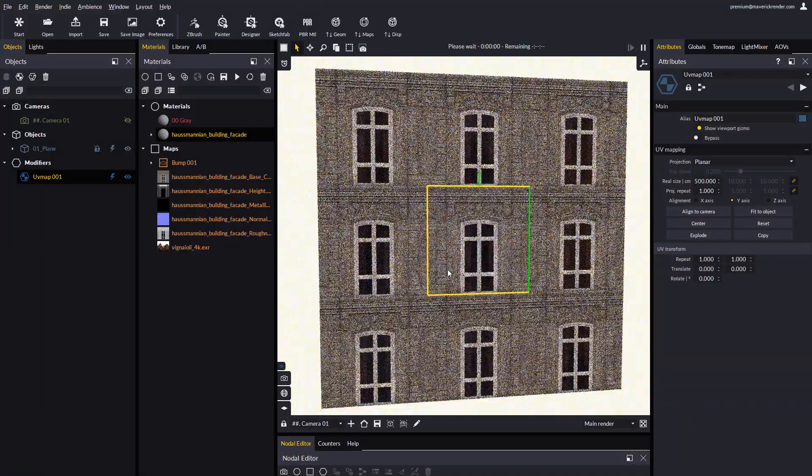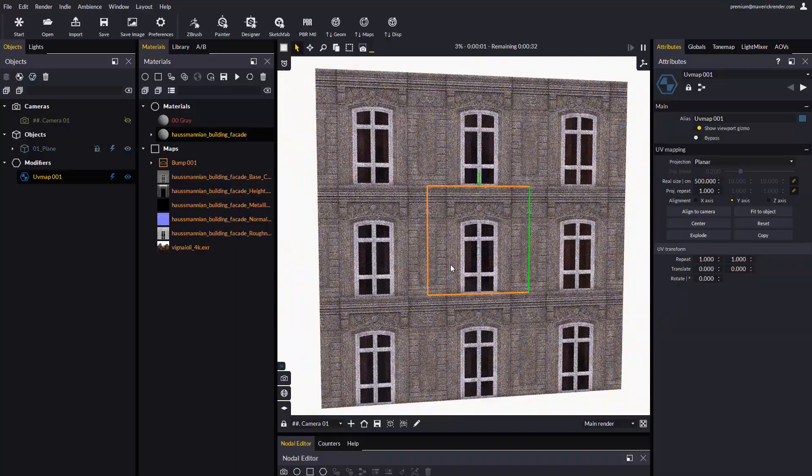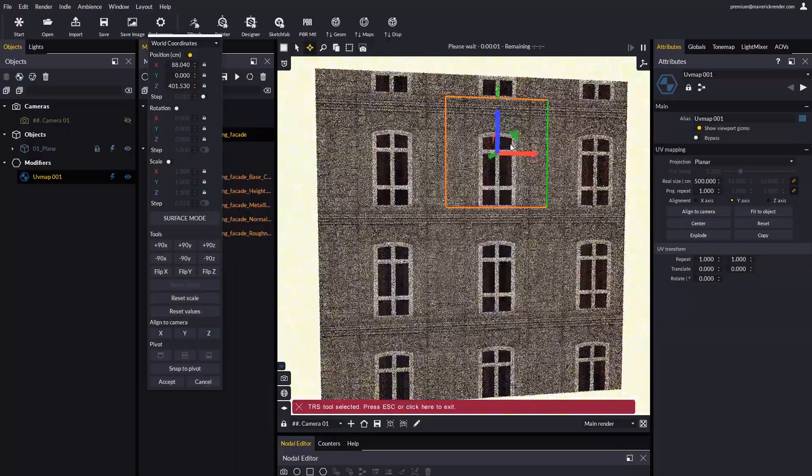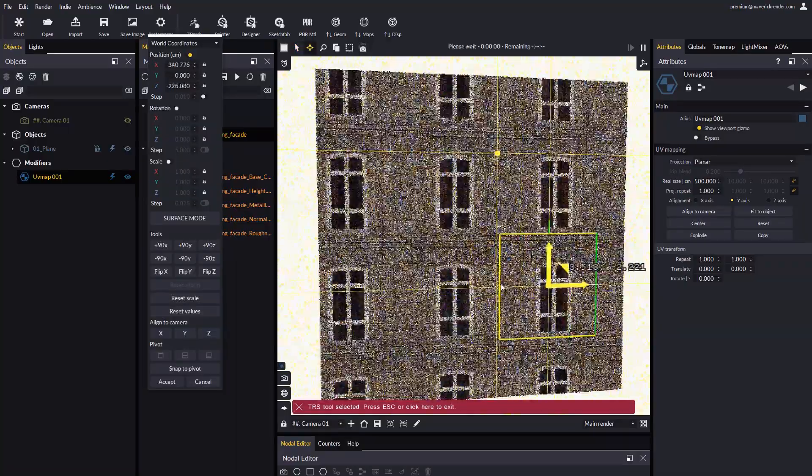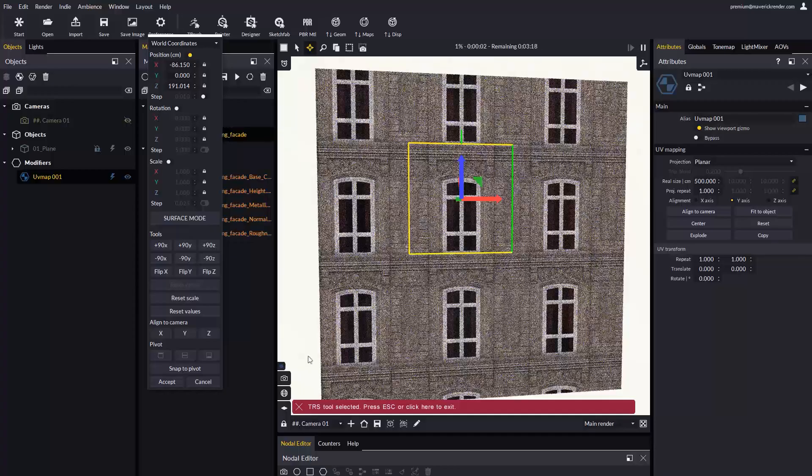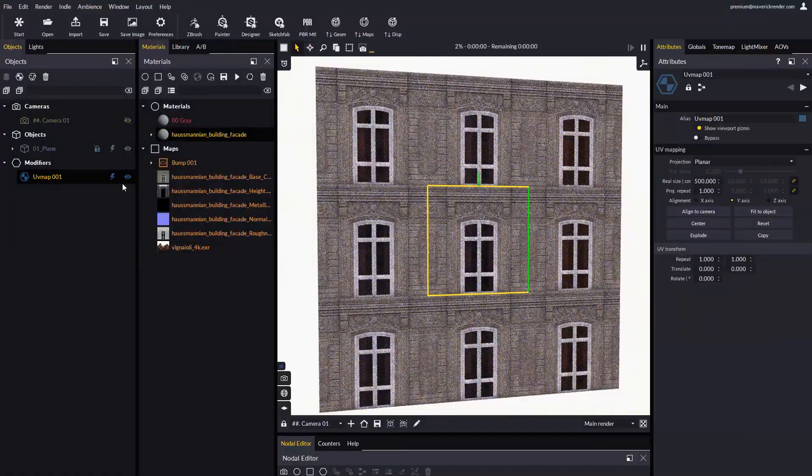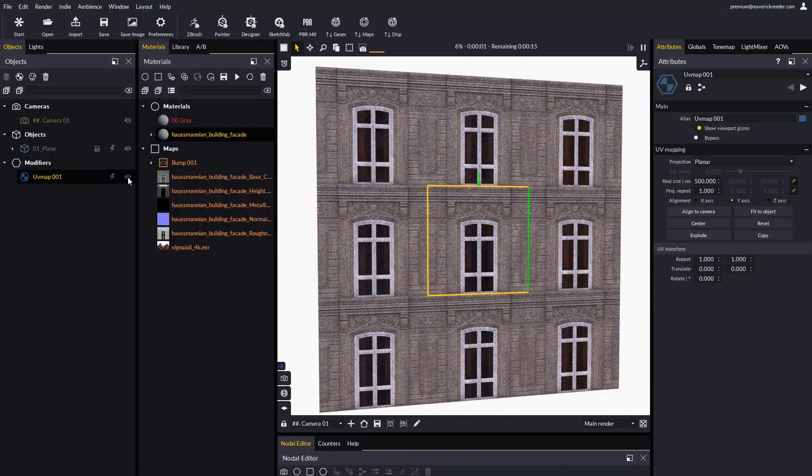By using the Move tool or the keyboard shortcut W we can easily move the gizmo. Let's hide the UV map gizmo for now and let's apply displacement to our plane.